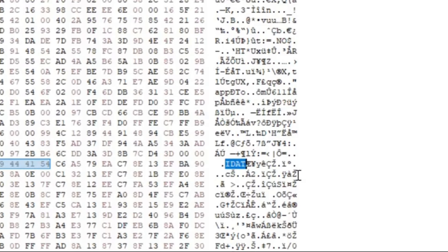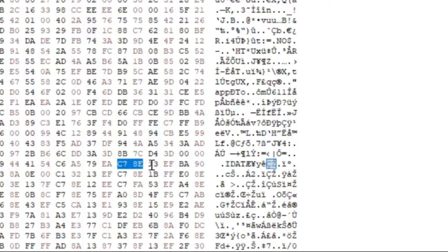The four bytes following that would be C78E13EF are actually going to be our key to decrypt this payload.